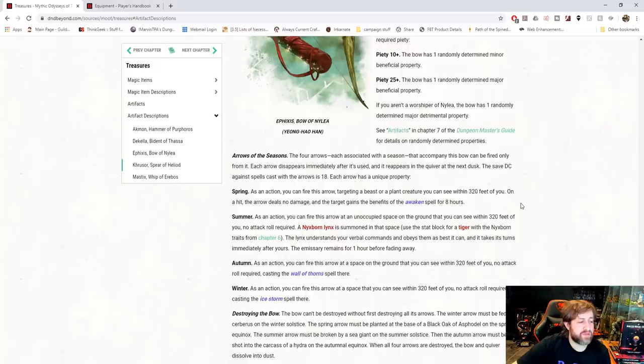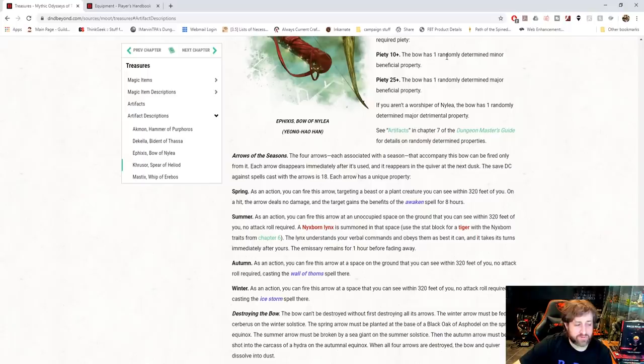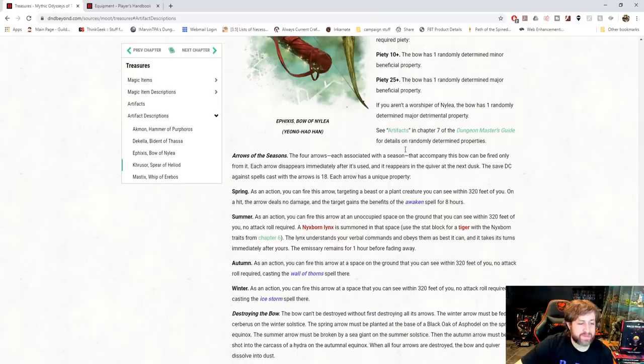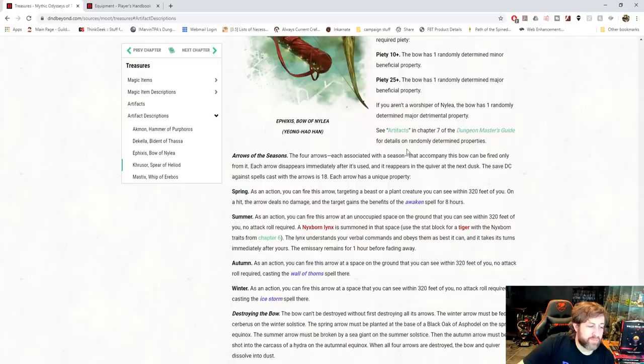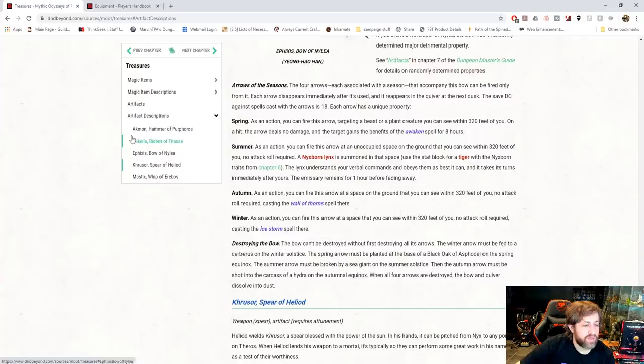The summer one, as an action, you fire it at a space on the ground you can see within 320 feet with no attack roll required. A Nyxborn lynx, which is a creature we'll talk about coming up, is summoned in its space, using the stat plot for a tiger with the Nyxborn traits from chapter 6 of this book. The lynx understands your verbal commands and obeys them as best it can. It takes its turn immediately after yours. It fades away after an hour.